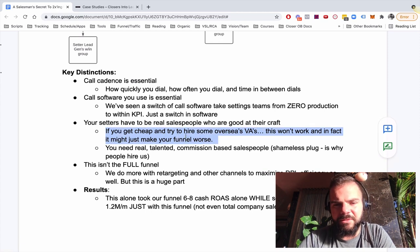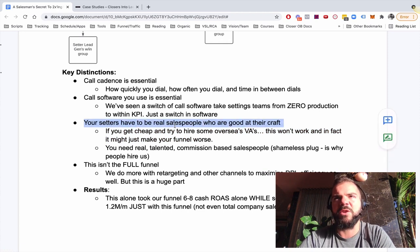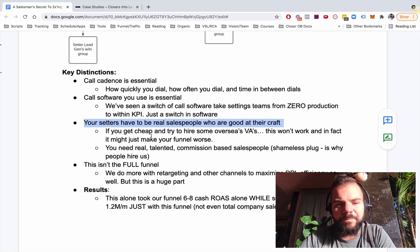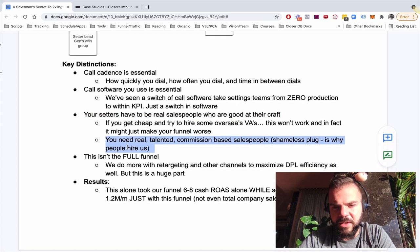You just hired a bunch of VAs who aren't even, they don't even know what you sell, barely.